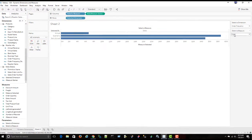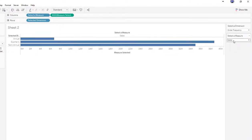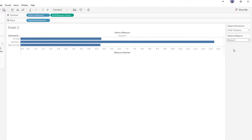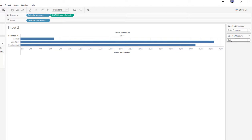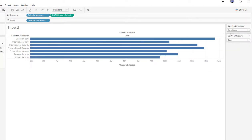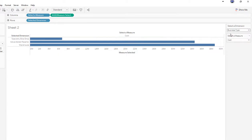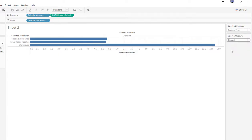So now if I go to change to discount, I'm now seeing a dynamic change between the measures that are being used in this visualization, and I can go and change the bank name, sorry, change the dimension.